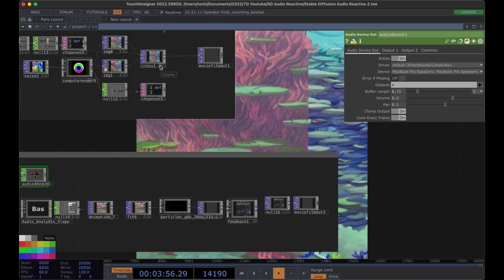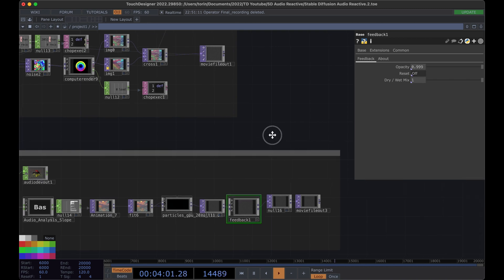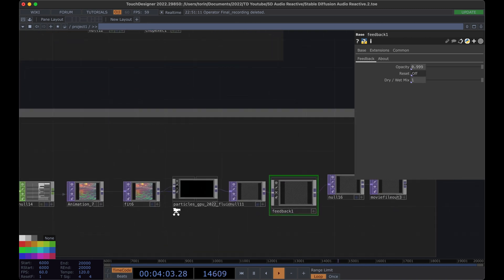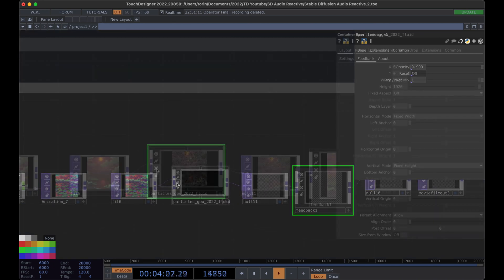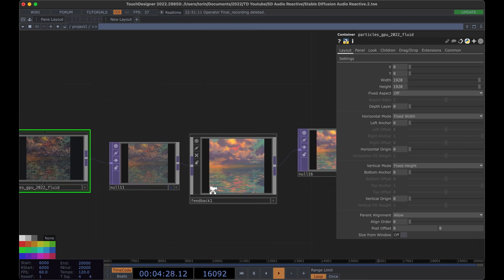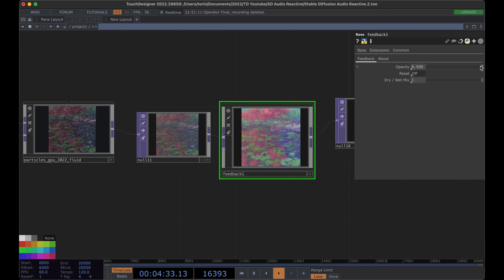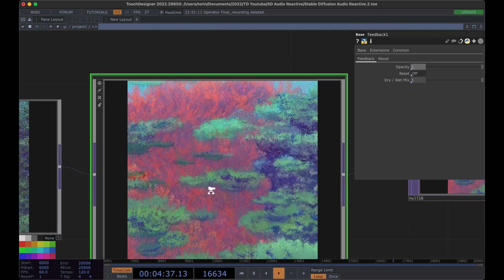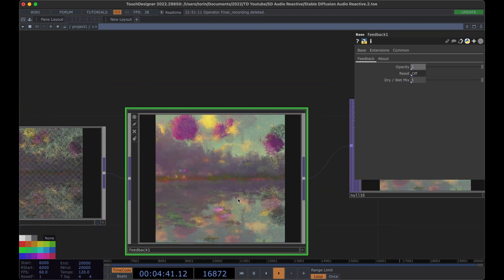I'm going to turn off the background. I have the Particle GPU turned off by default so it doesn't take up extra computation — if we turn it on you might need to hit 1 on the keyboard to reset it and you should start to see particles coming through. If you change the feedback and the opacity, this kind of fills everything in, and you should be able to see your video playing back with audio reactivity in the particle system.